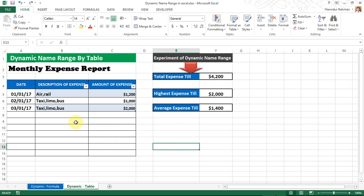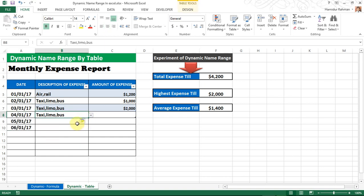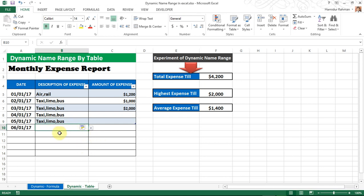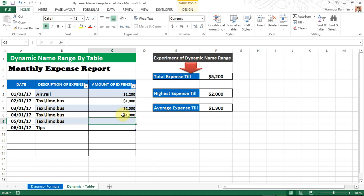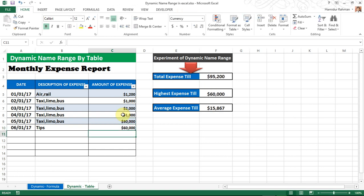If new data is inputted, see that the table range also automatically adjusts to the new data. If any value is inputted here, the summary report also changes because of the dynamic table range. So viewers, thank you for watching — please subscribe to my channel for more videos. Thank you.